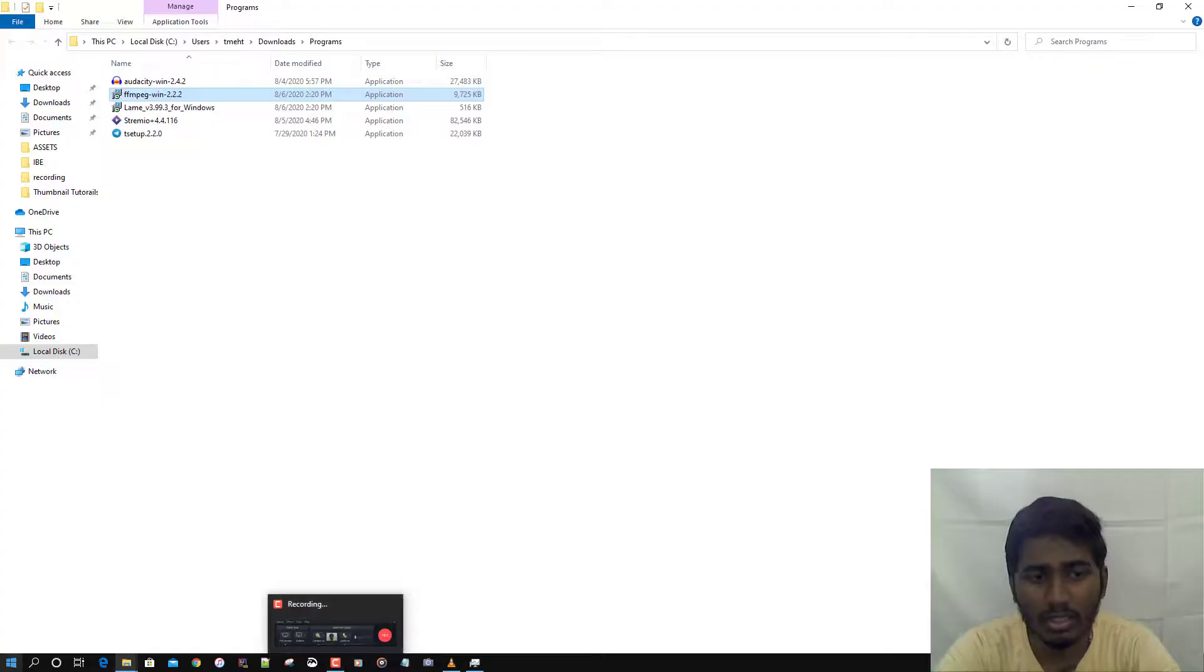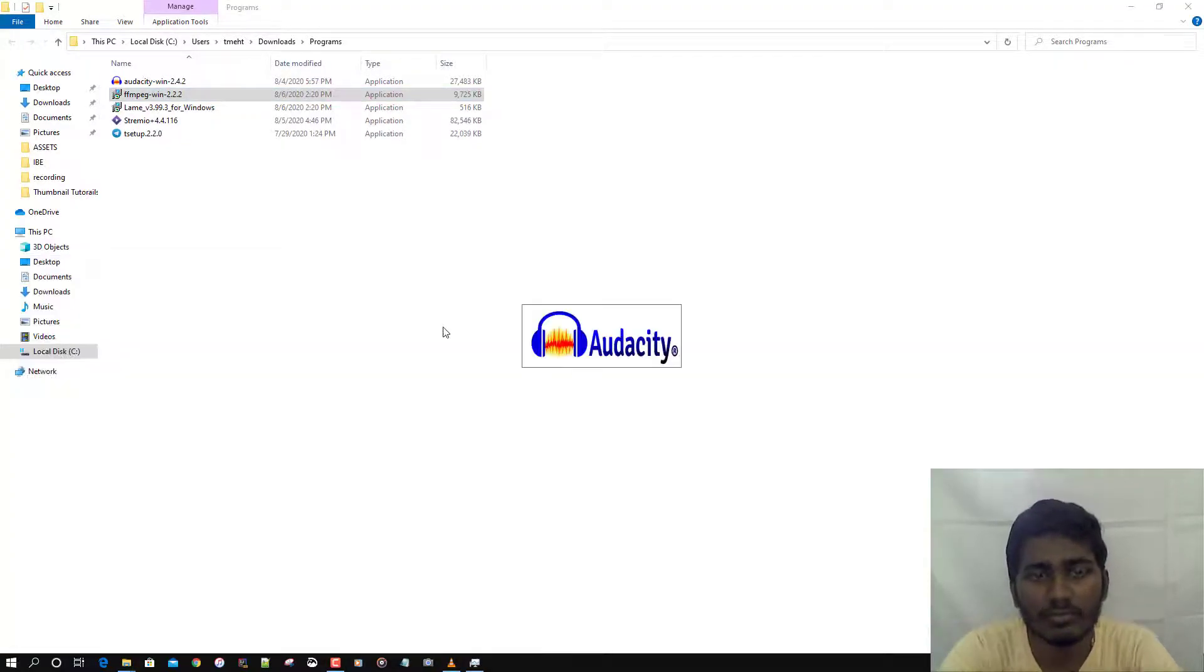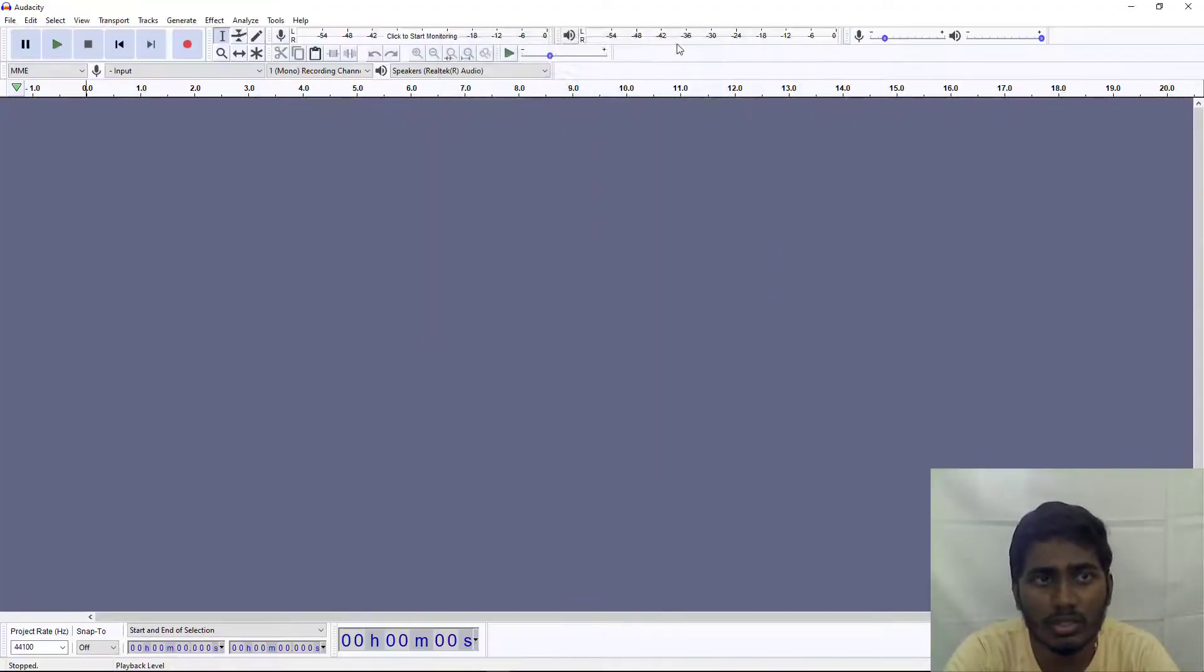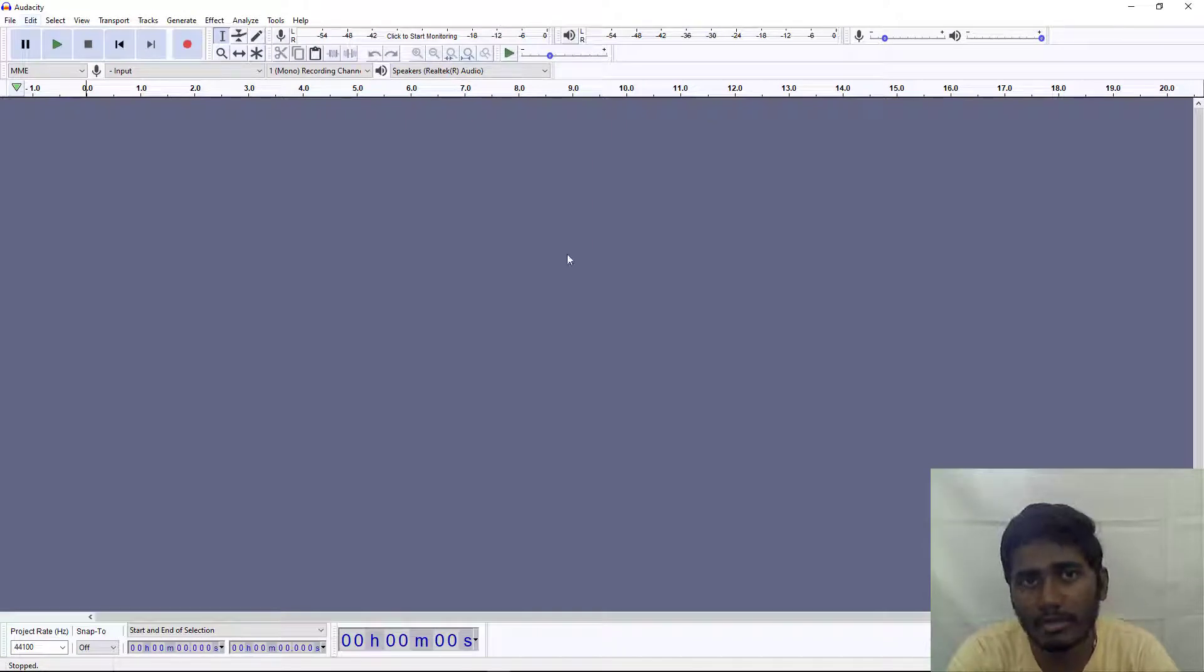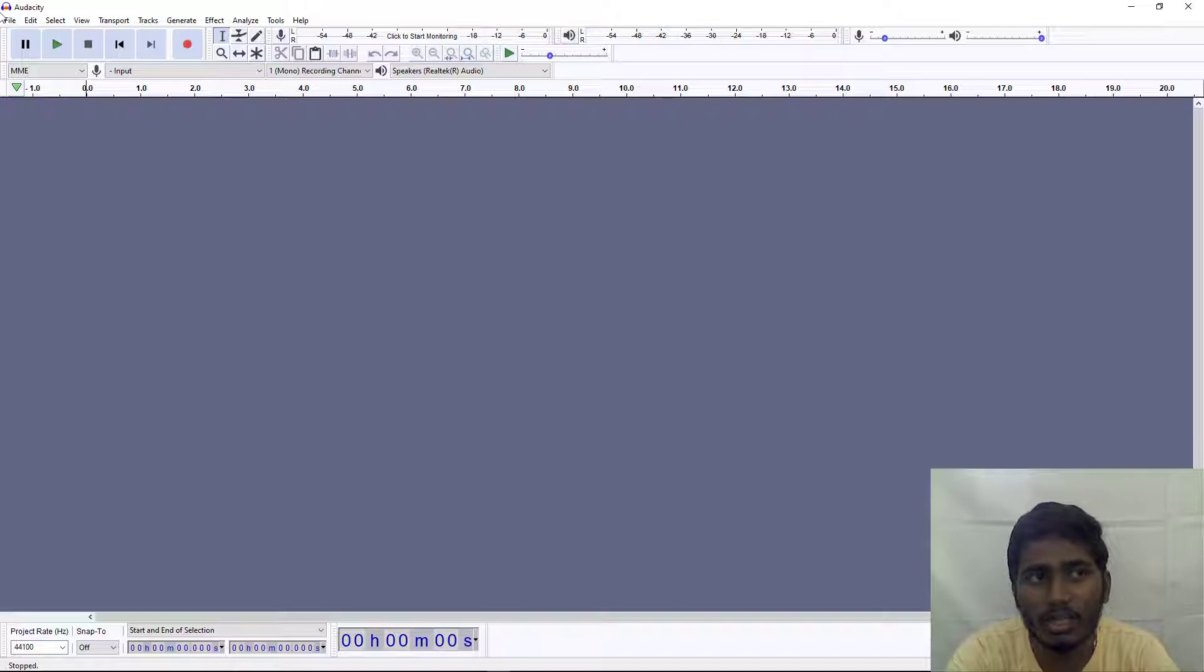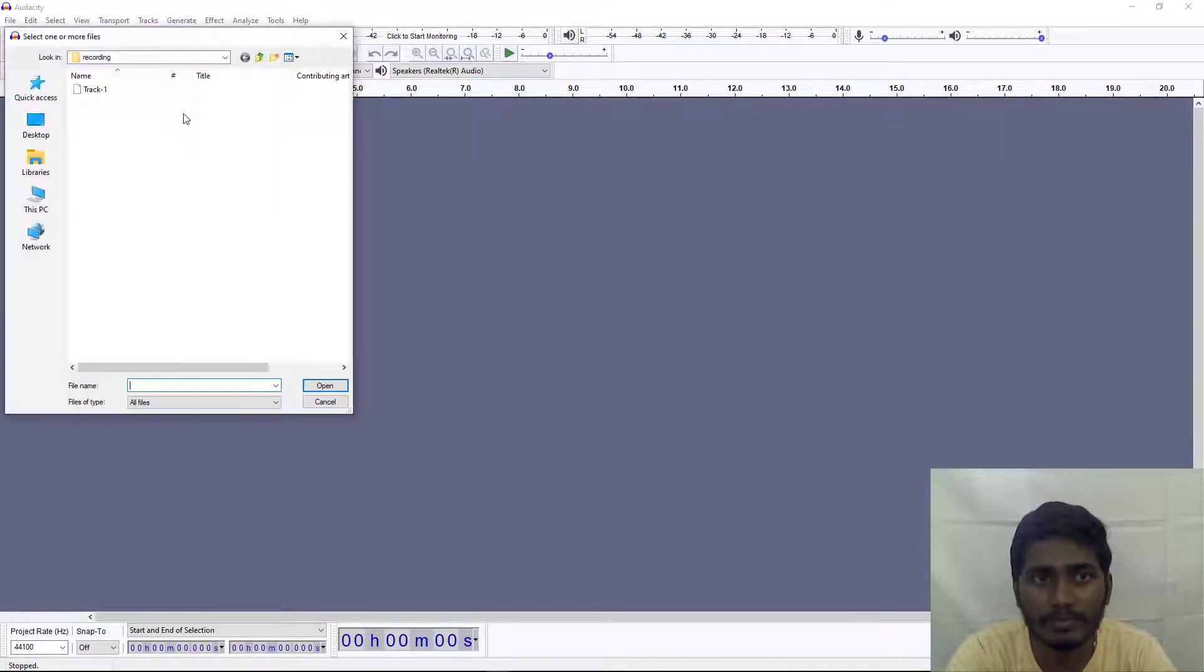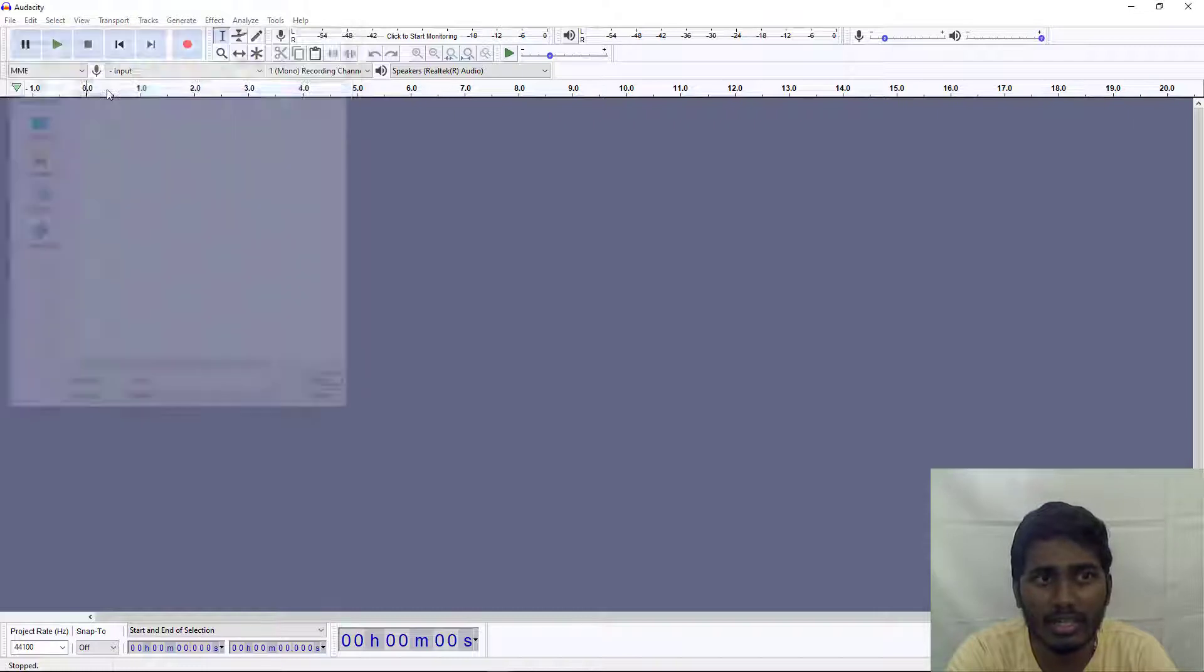I'll open Audacity now. You can load the audio by dragging and dropping it in the working area, or you can open the audio using File > Open and select where your audio is, then select Track > Open.